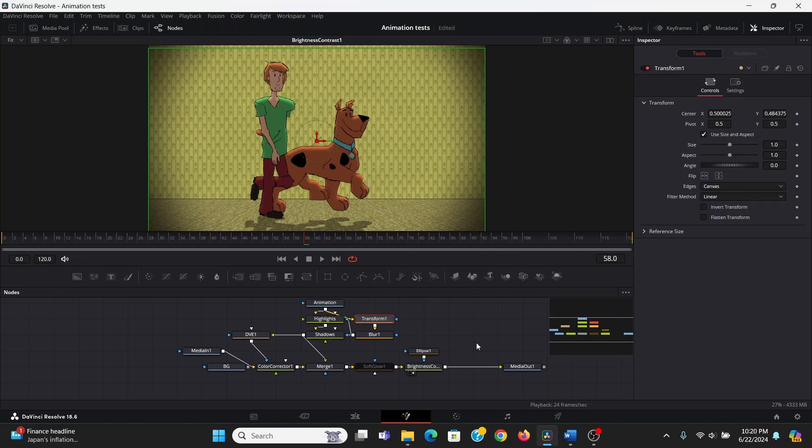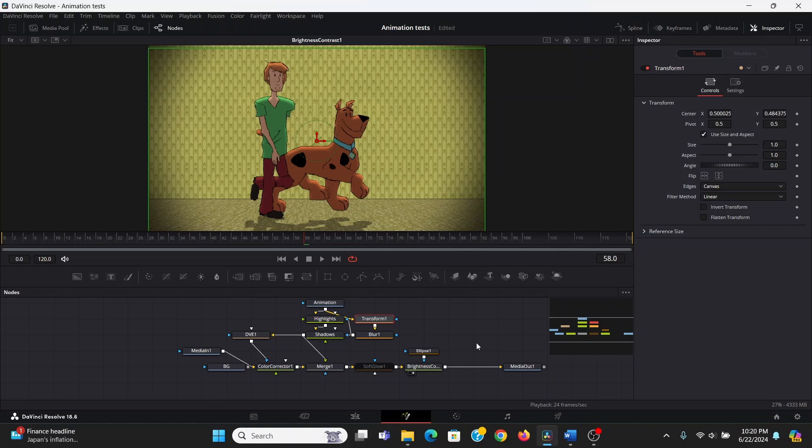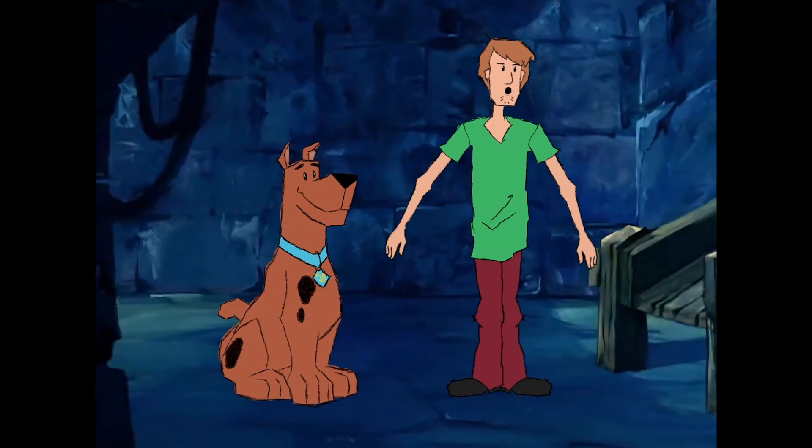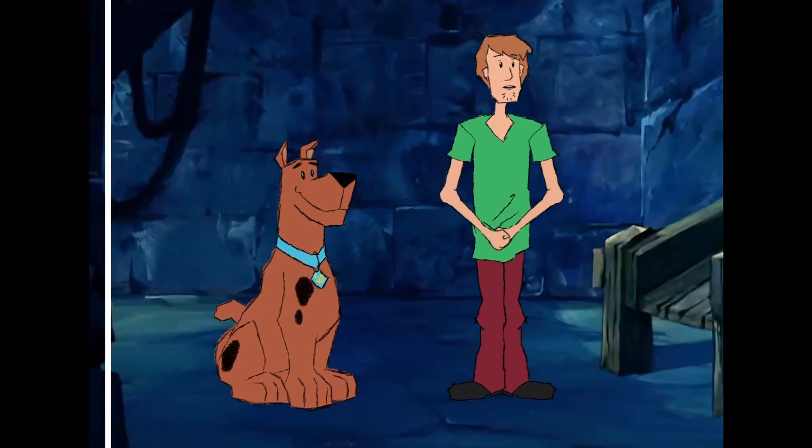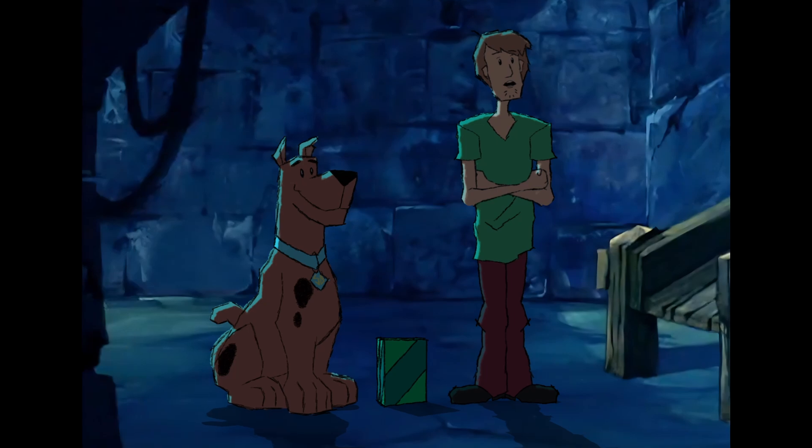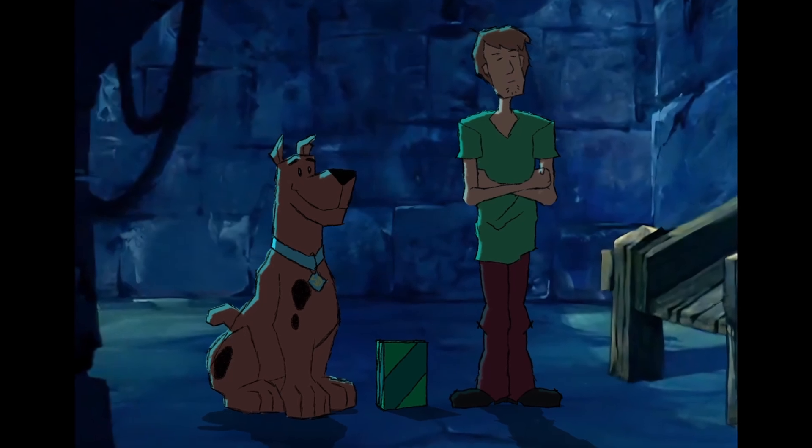And that's how you can level up your animations using compositing in DaVinci Resolve.